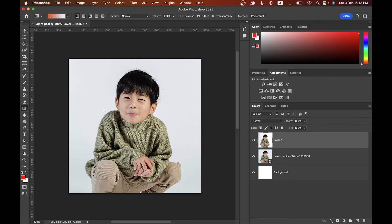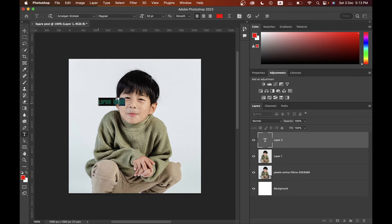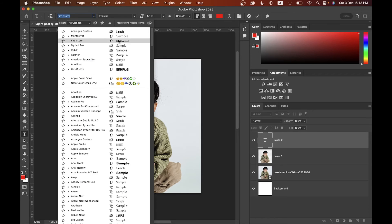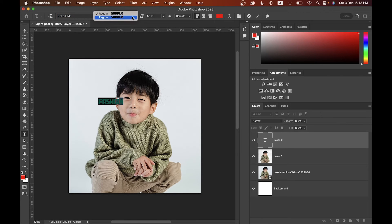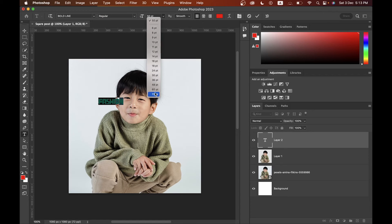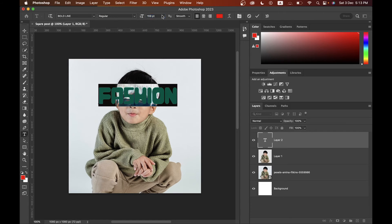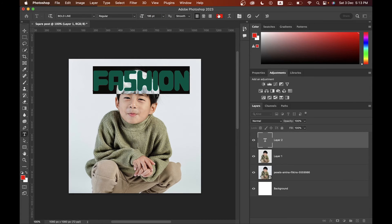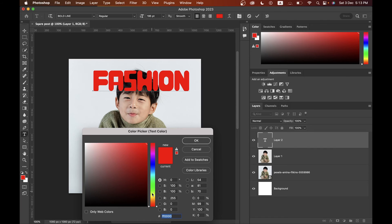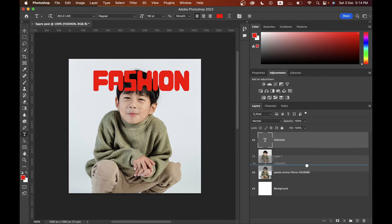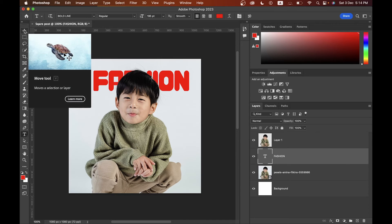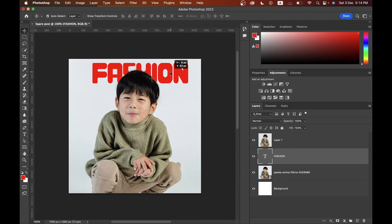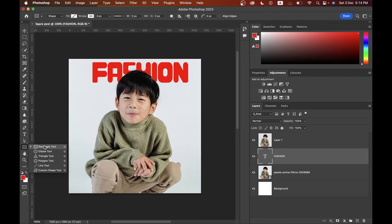The Text tool is very easy to use — pick the tool and start writing. You can change the font and font style from the options. Increase the size by clicking and dragging on the T icon. You can move the text with the Move tool and also choose a color. Select the Move tool and reposition it as needed.